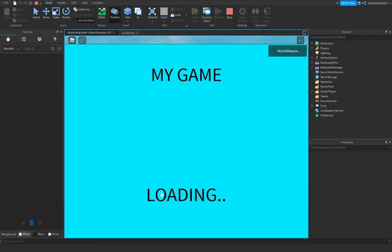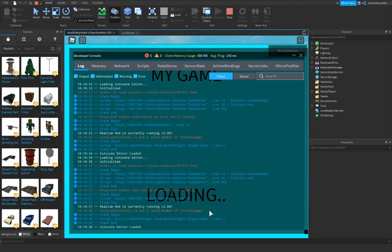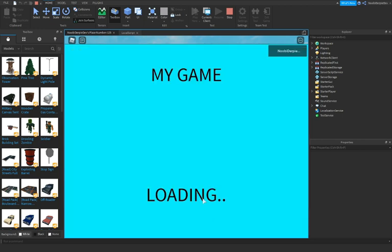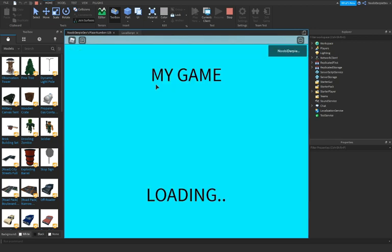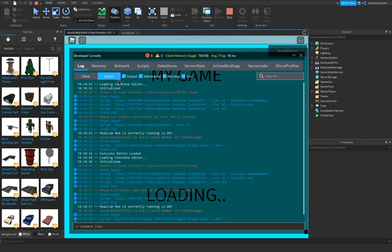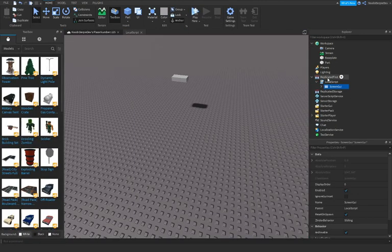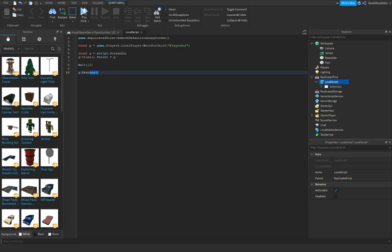As you can see, my game loading, and then after 10 seconds it's just gonna go away, it's gonna destroy itself. And it's just gonna go boom if I'm right or not.